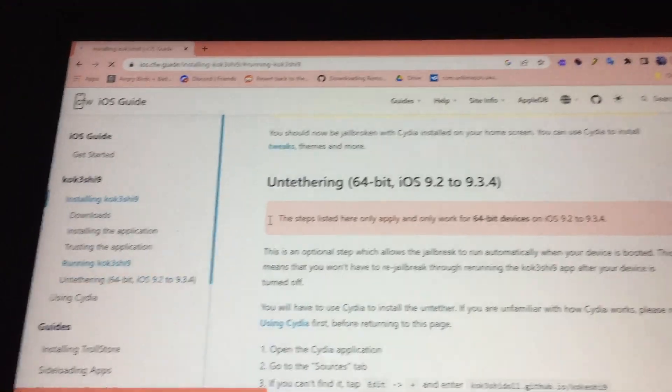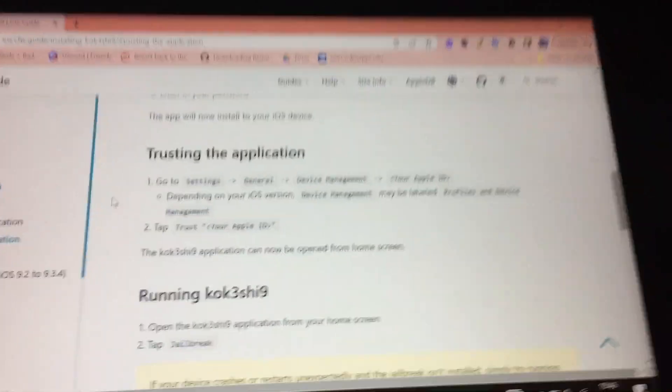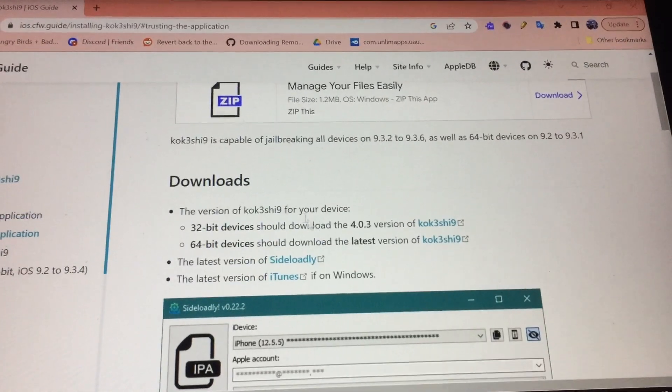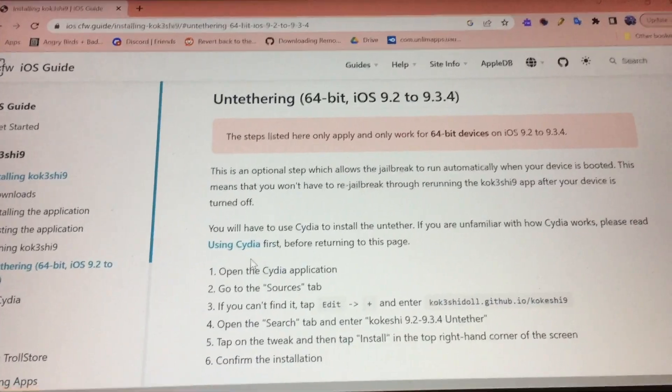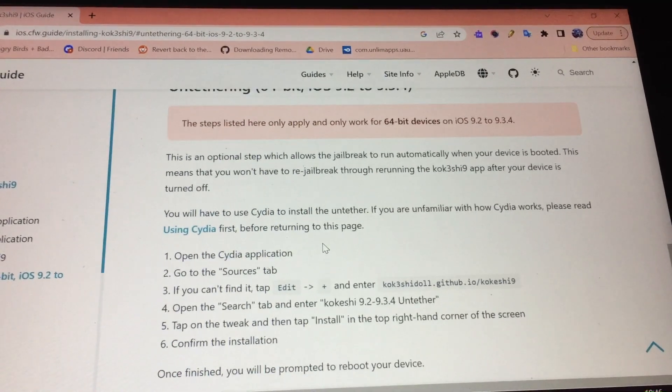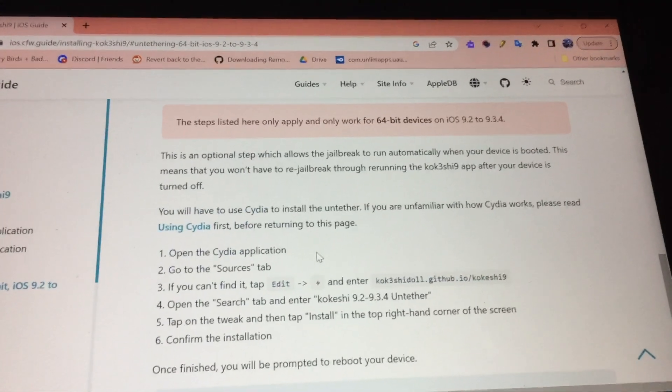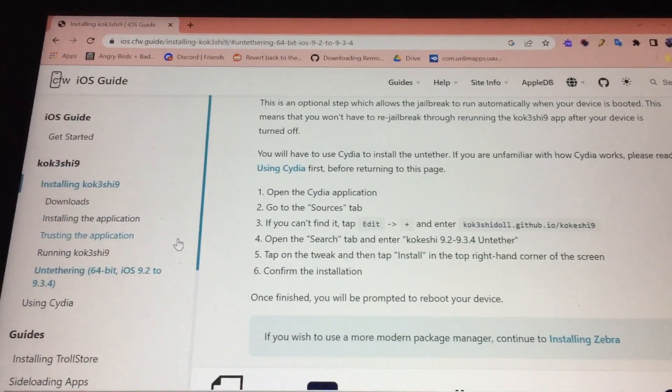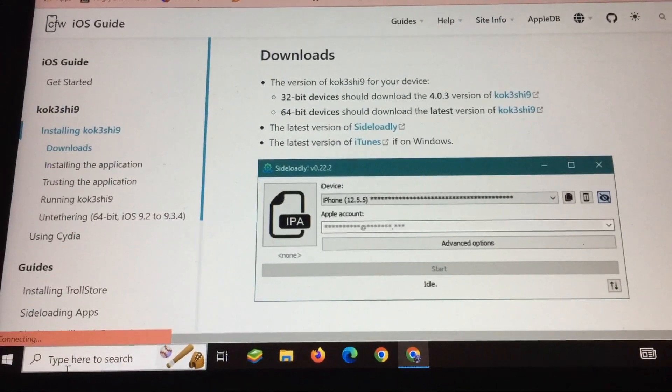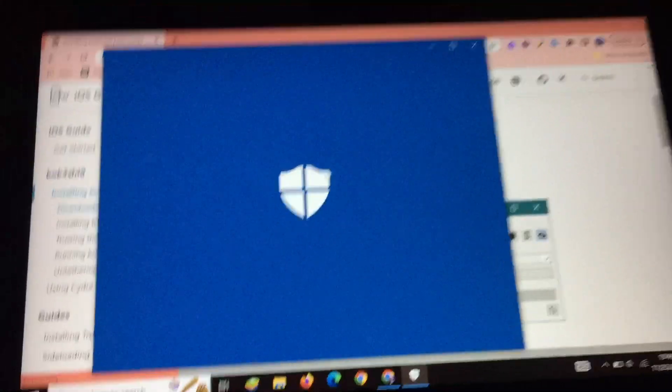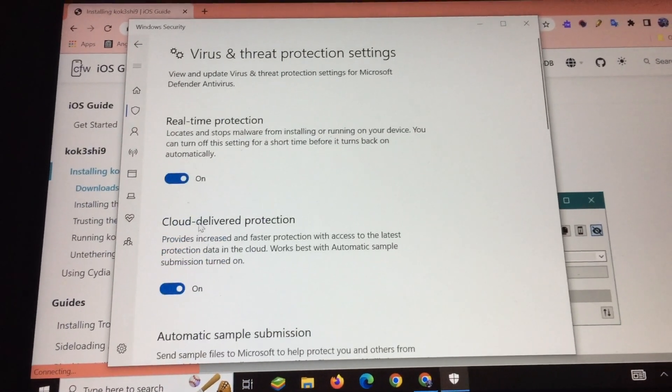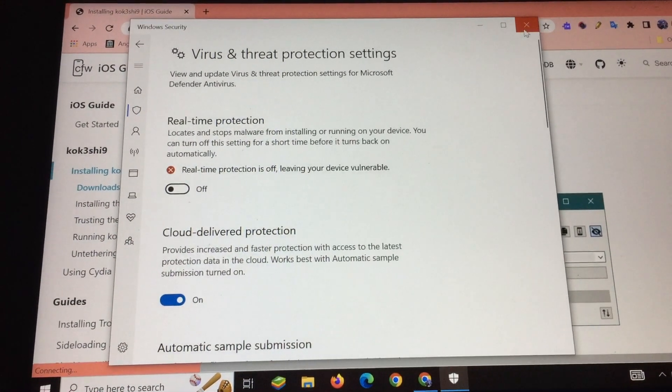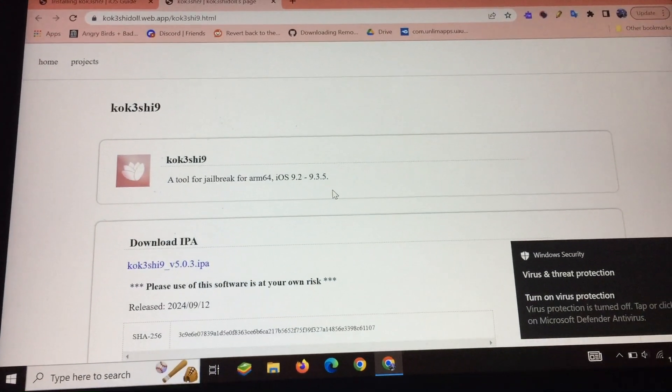So you can see here, firstly you're going to need this app. This link will be linked in the description. I used this to switch from semi-untethered to untethered on my iPad Air 2. This is an optional step which allows the jailbreak to run automatically when your device is booted. First, we need to turn off virus and threat protection, then download the IPA file and install the latest version.